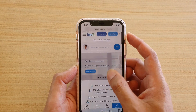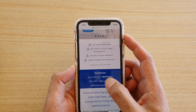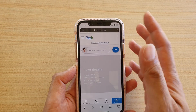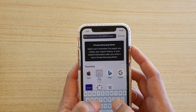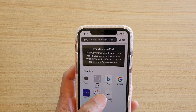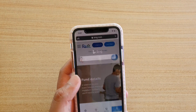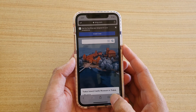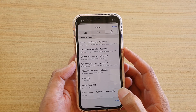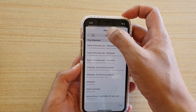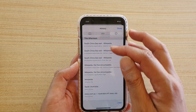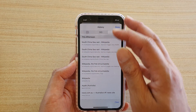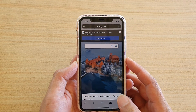Whatever you do in here doesn't actually get recorded in the history list. You can see here when I open up a page — if I go to Bing — it doesn't actually record anything in the history. So if I tap on history logs and go to history here, you can see it doesn't show me any information about where I've recently browsed in private mode.